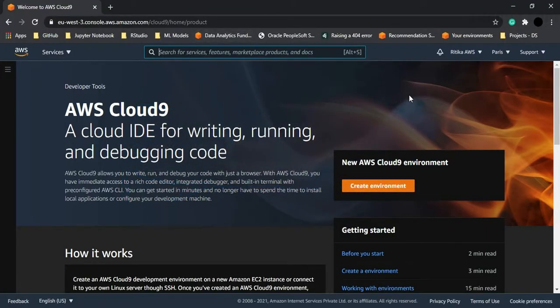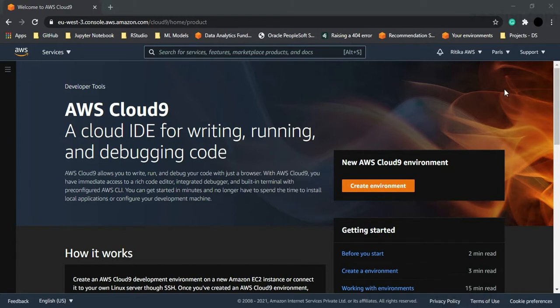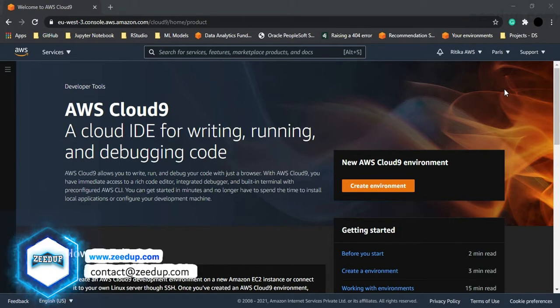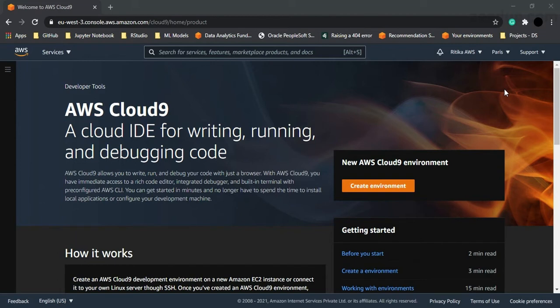Hello everyone, welcome back to the MongoDB tutorials brought to you by Zetup Technologies and Services. In the previous few videos we learned about the introduction of MongoDB and its essential features. From this video onwards we are going to see its practical applications, and we are going to show you the process through which you can use the AWS Cloud9 IDE — or the Cloud9 terminal precisely — to write MongoDB commands.